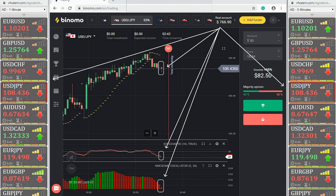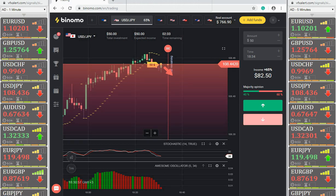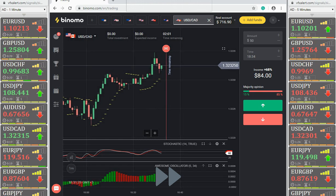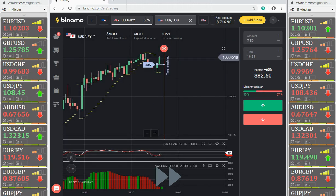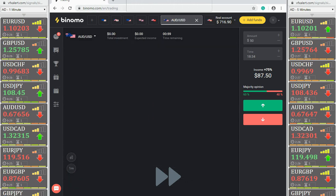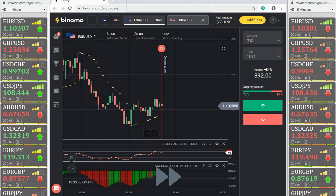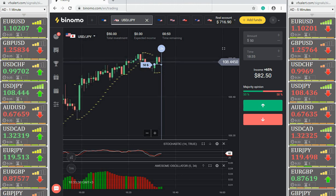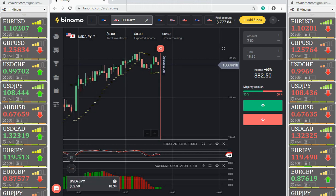Japanese yen — all conditions met for a put option. The option is in profit. In other pairs we do not open. The strategy uses two timeframes: a one-minute chart on which signals appear, and a five-minute one to confirm. This is one of the basic principles of technical analysis. Another profit — we continue to trade.